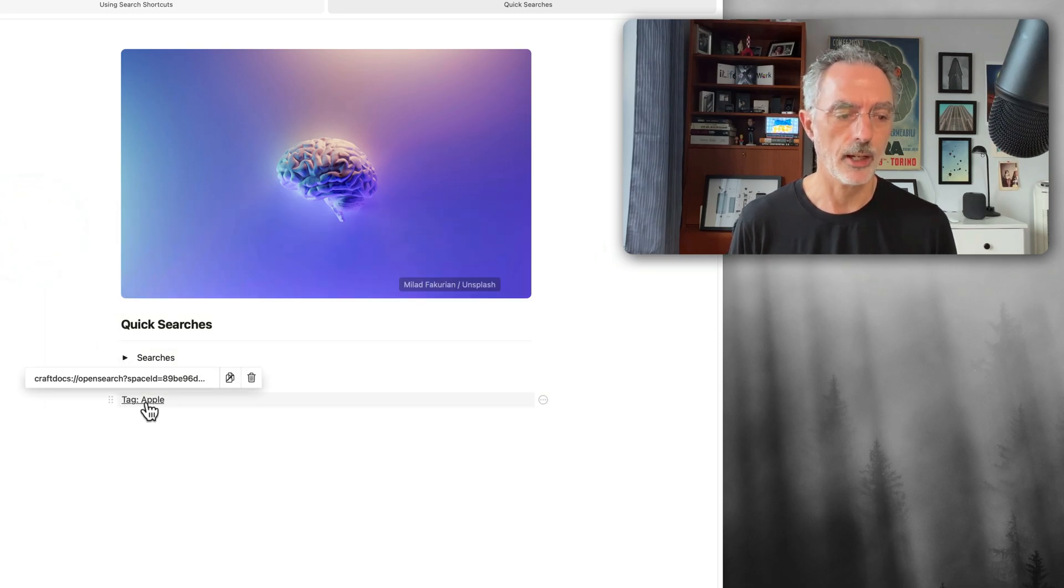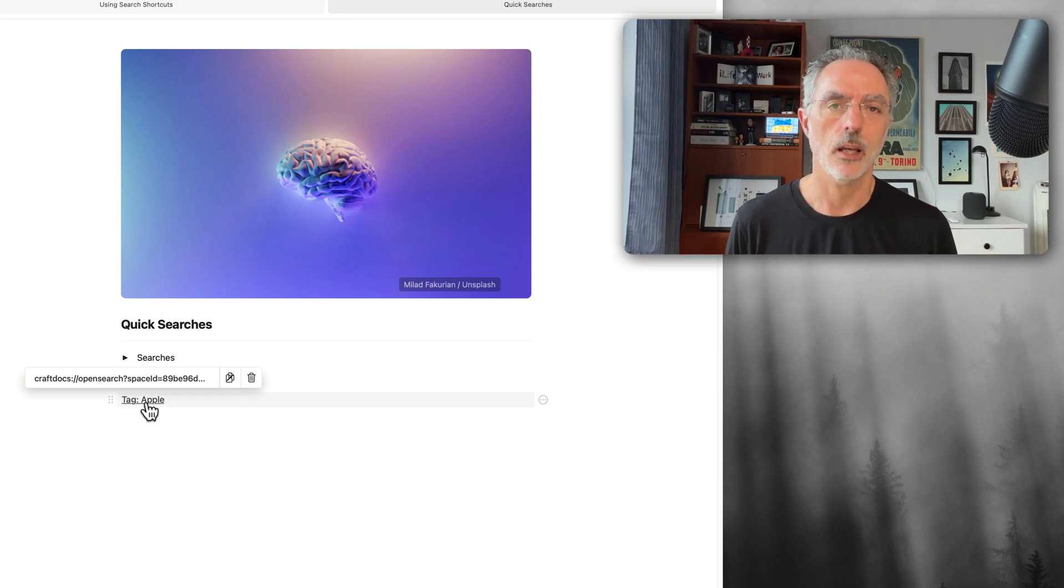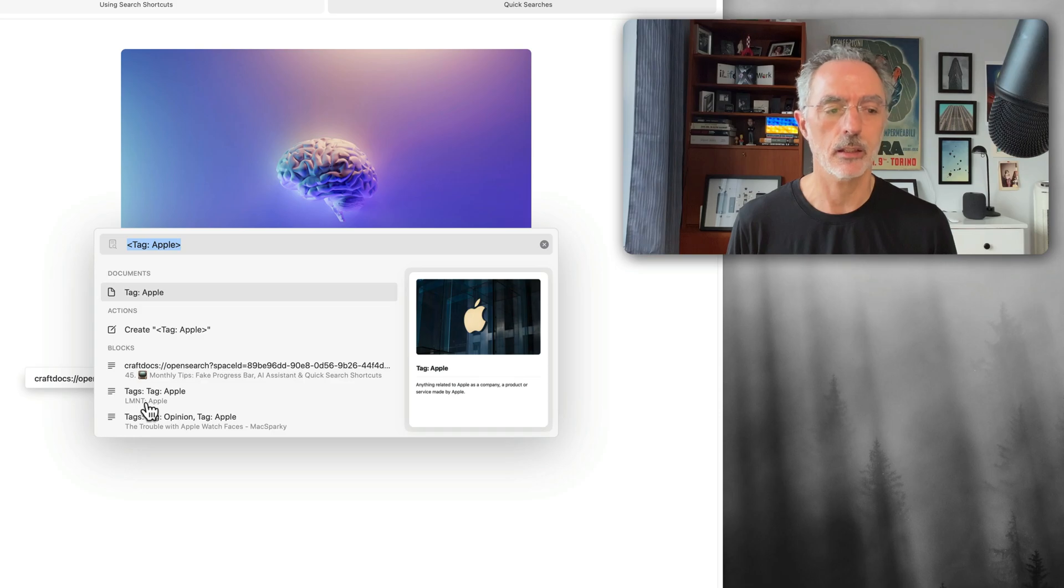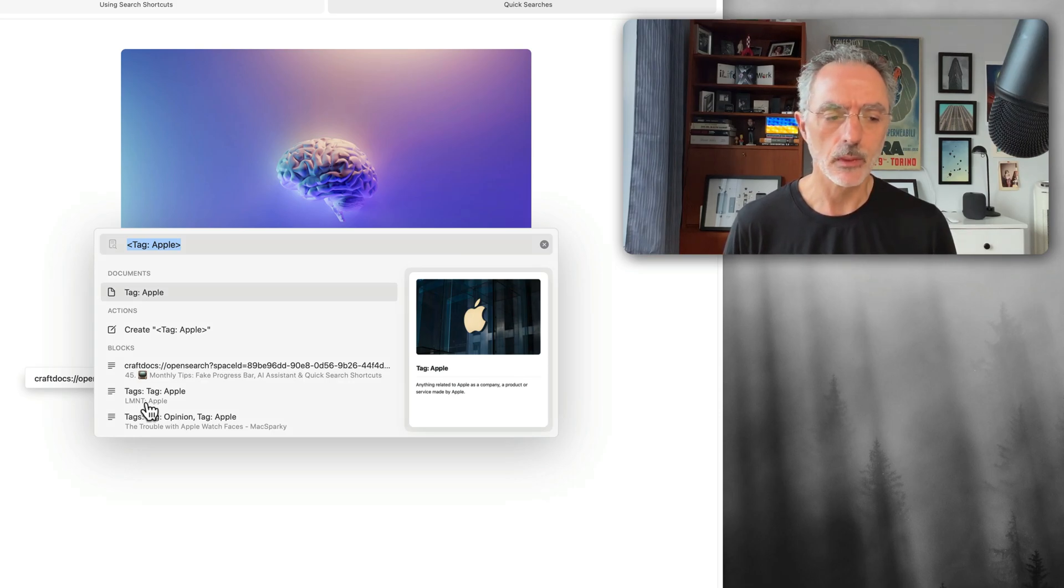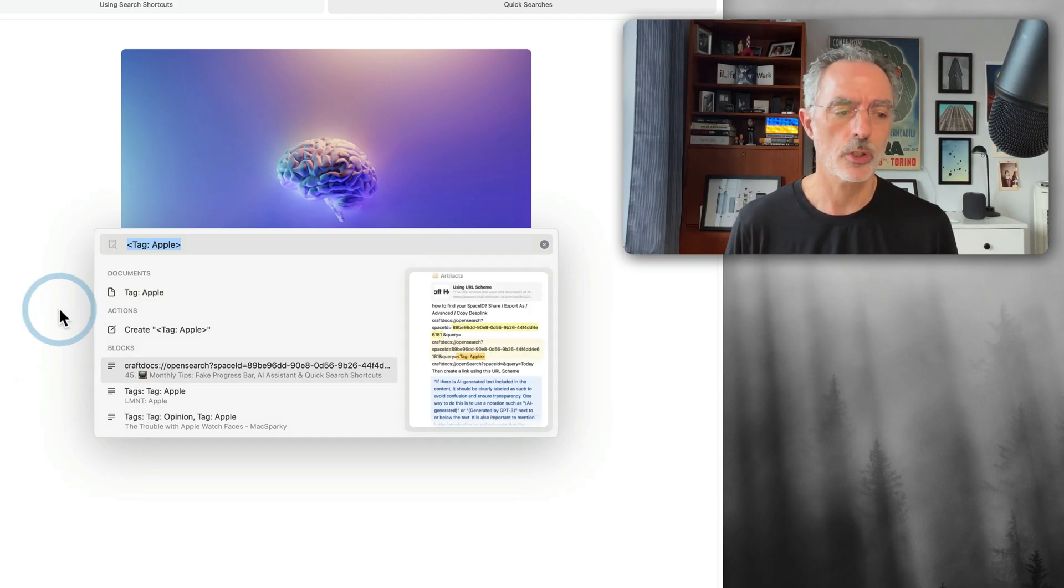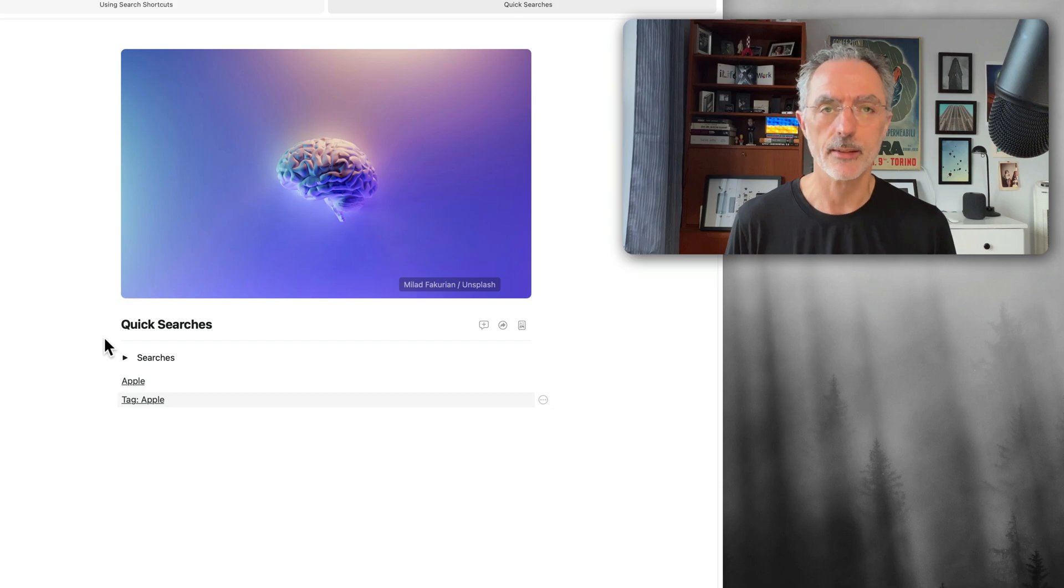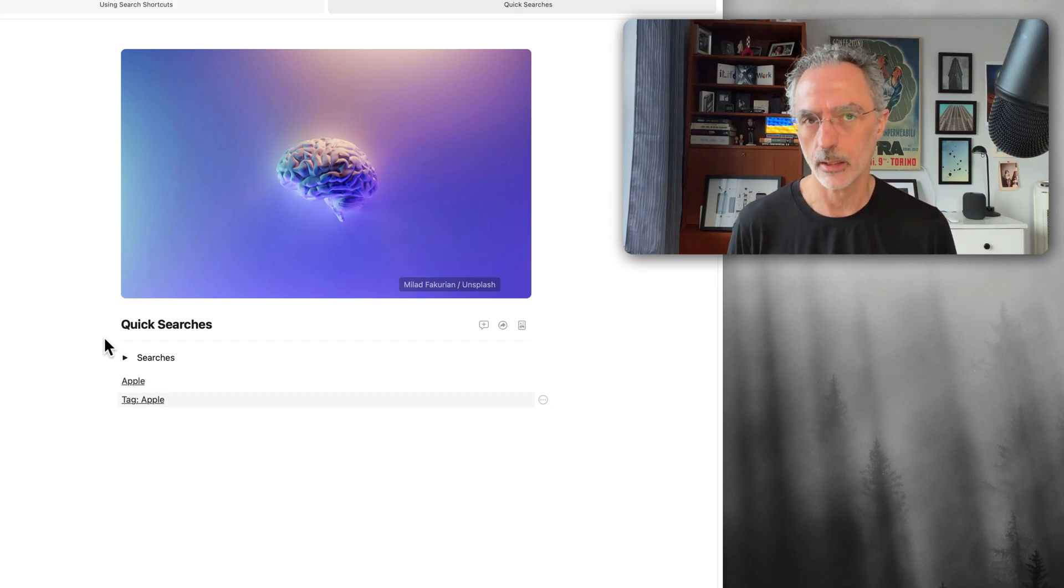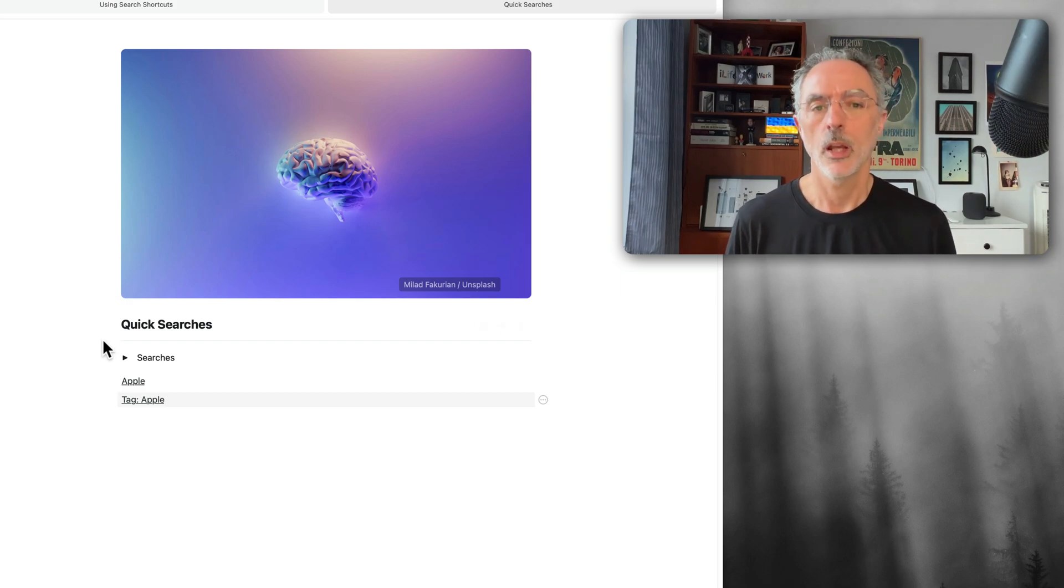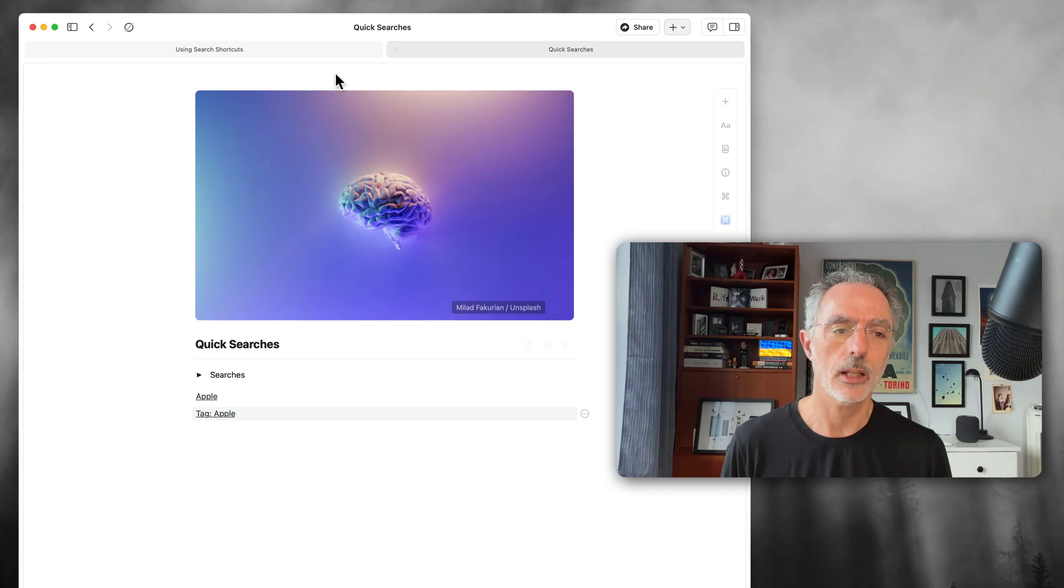If I look for all the documents which contain the tag Apple, I click on that. And then you see the search results are different. So it can be useful to have those search shortcuts within your document. I'm going to show you how you can implement that within your own environment. Let's see how it is done.